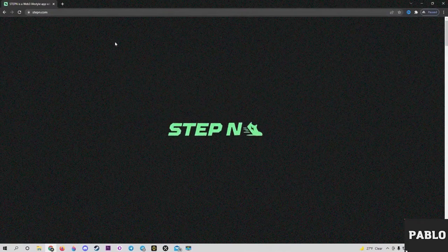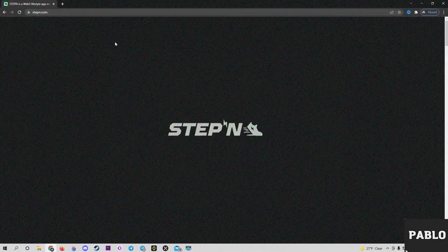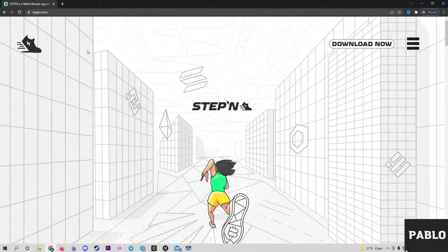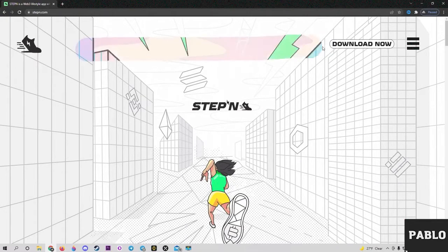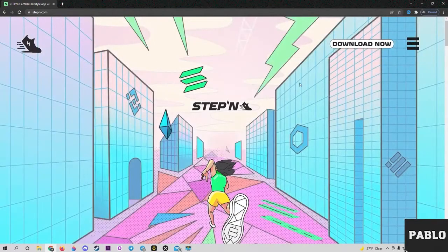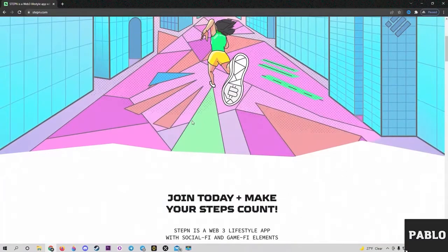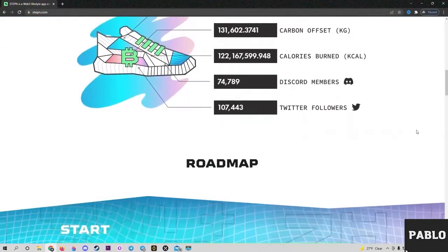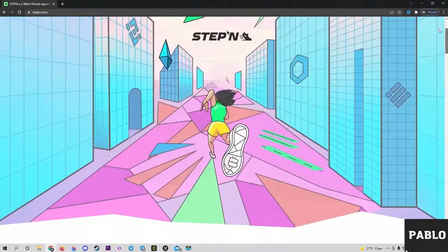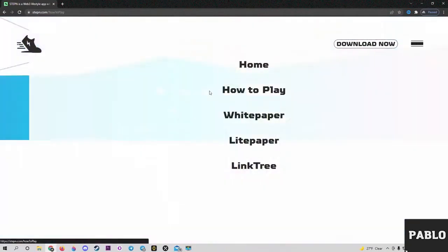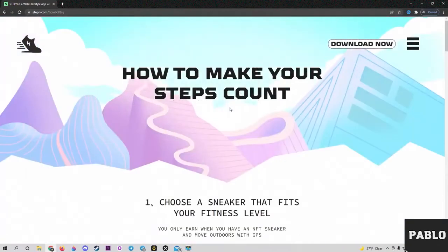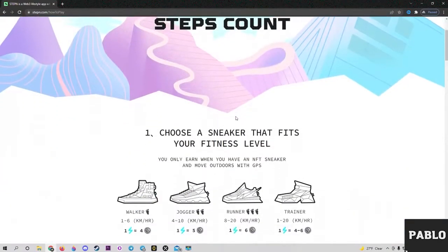Welcome everyone to my channel. This video will be about how I managed to automate the activity process of the STEPN application while at home. I came across this project about two weeks ago, got interested in it, and decided to buy their NFT sneakers.